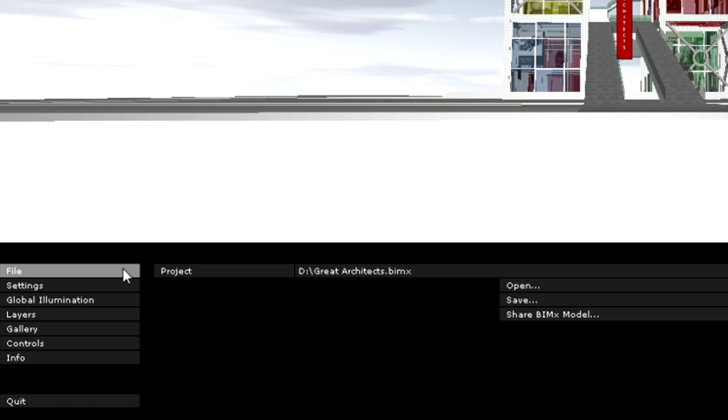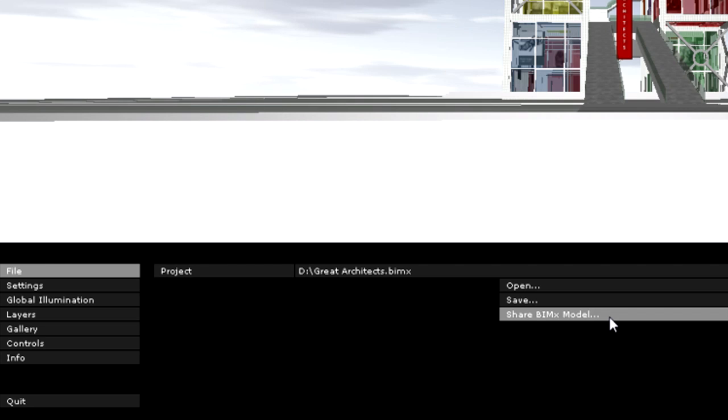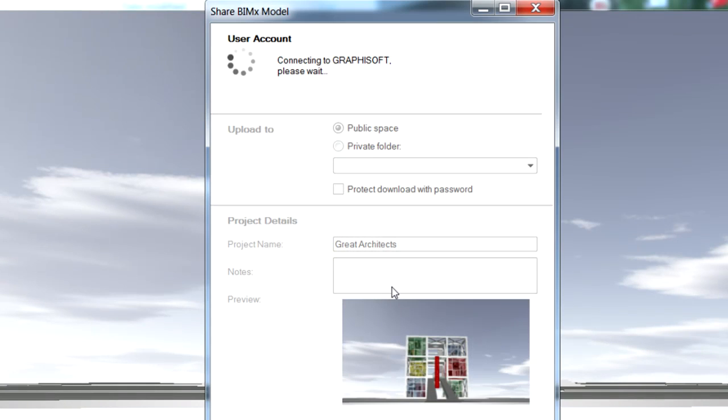At the File menu, we can open or save BIMx projects, and we can also use Graphisoft's online model sharing service to share the BIMx project with partners, clients, or even the entire BIMx community. This service provides secure password protected model sharing options as well.